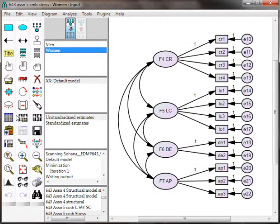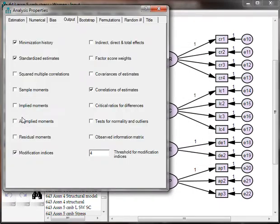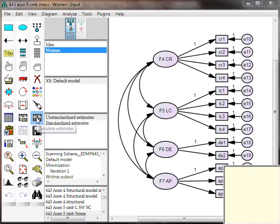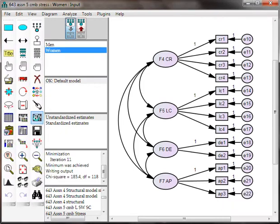Now we just need to make sure modification indices are selected in the output. Good. Because we'll be looking at model fit. And run it. And hope it runs. Good. It ran.